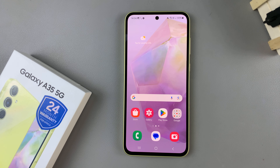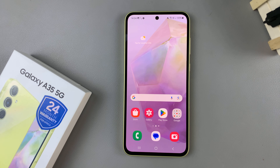In today's video I'll be showing you how to add a dual clock widget to the home screen on the Samsung Galaxy A35 5G.